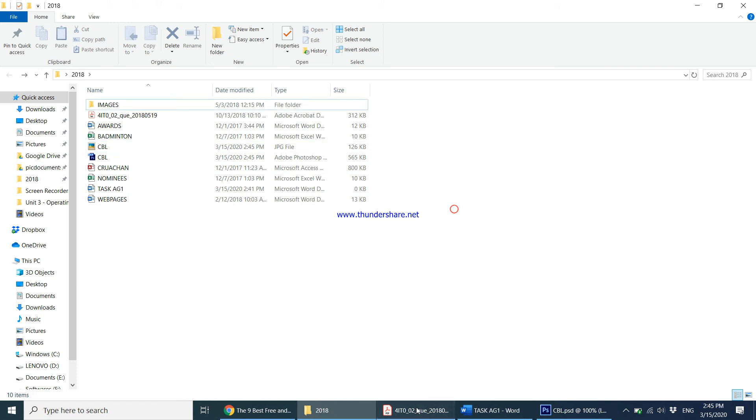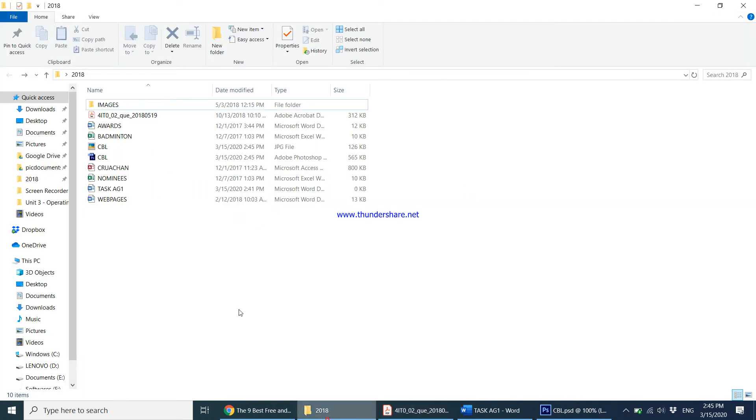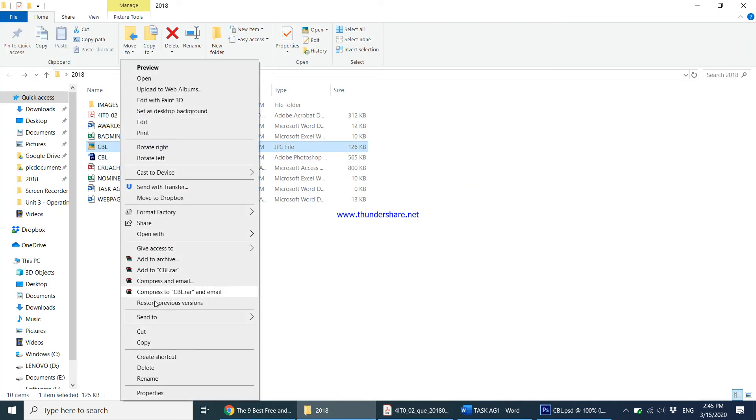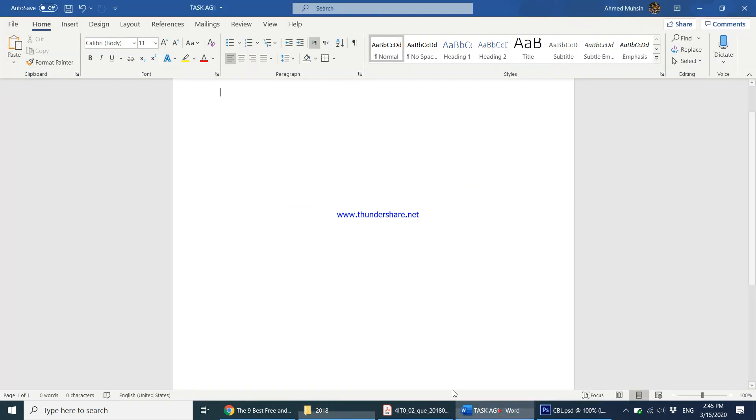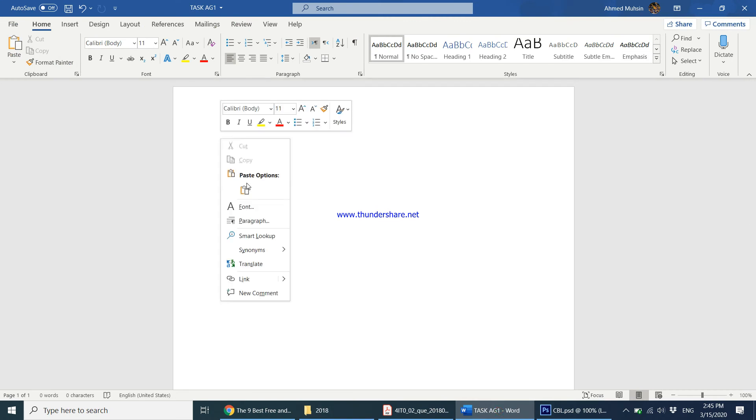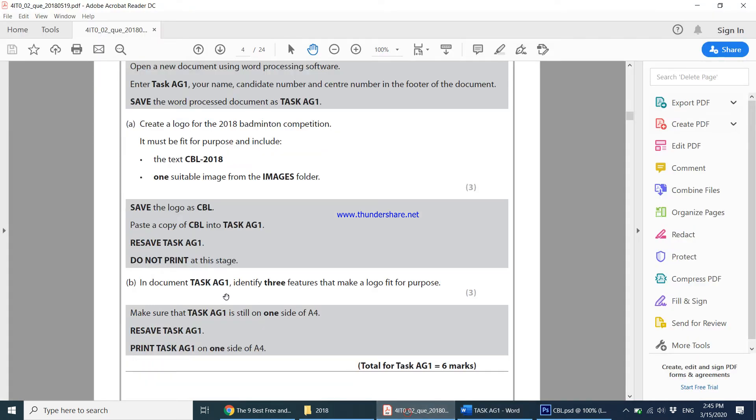If you come back to your folder you'll see you have a Photoshop file and a JPEG file. The JPEG file is the file we'll be using to copy and paste into various other documents when the question paper asks us to. Now save the logo, paste a copy of CBL into task AG1. Very simple: right-click here, copy the JPEG image, come into Microsoft Word, keep your cursor here, right-click and say paste. You have your logo pasted there. Then the question paper says resave task AG1.